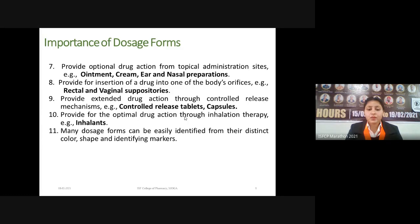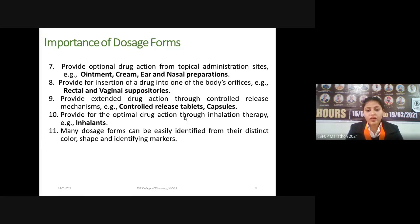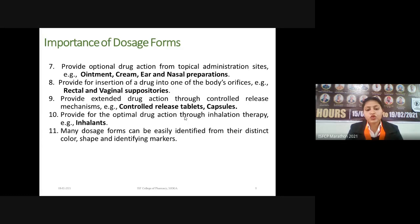Extended drug action through controlled-release mechanisms is another benefit. We can control the release of the drug in two ways: temporal and spatial. If we control the release rate of the drug for a longer period of time on a single administration, it falls under temporal control. But if we want the drug to be released at a specific site, it is termed spatial — meaning we want targeted action using controlled-release tablets.